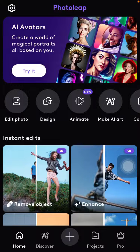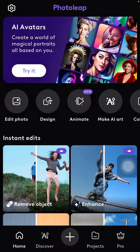Hey guys, in this video I will show you how you can add photo overlay in Photoleap. I use Photoleap for photo editing and it's one of the coolest apps for me — we can explore a lot here. You can try to download it in the App Store or Play Store.